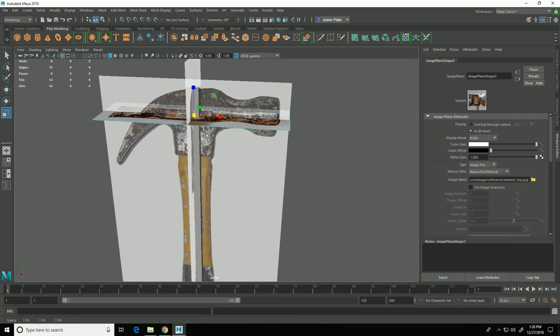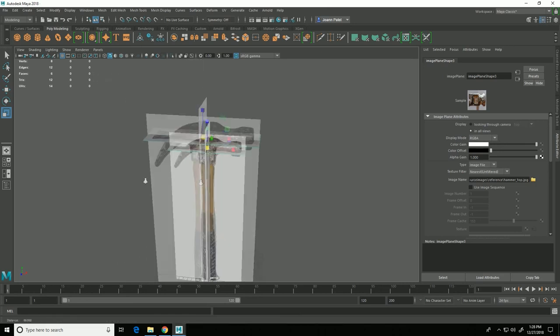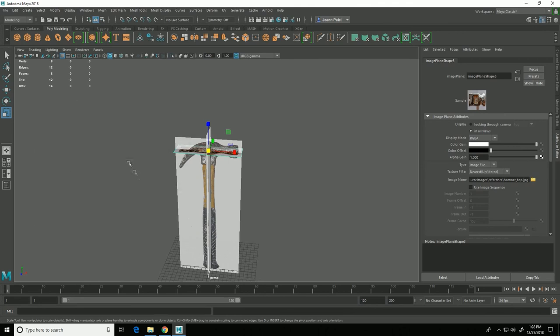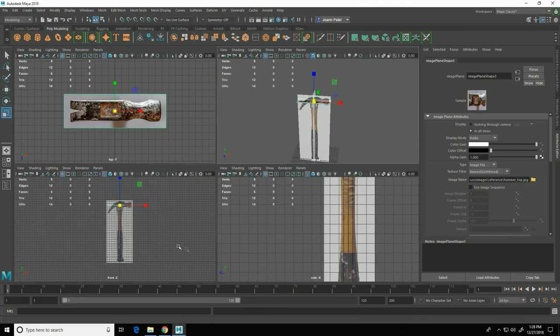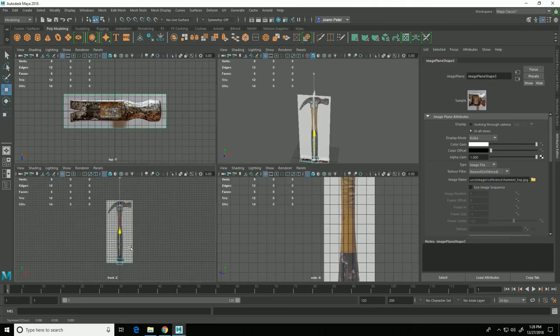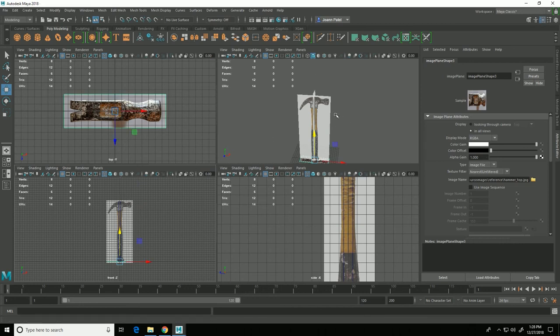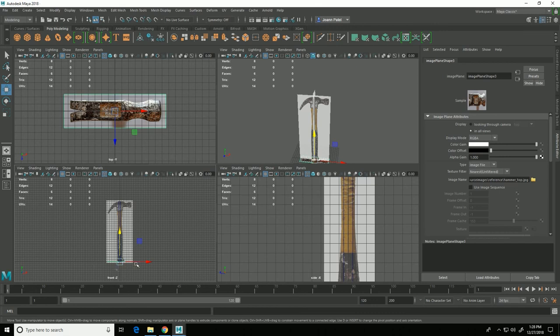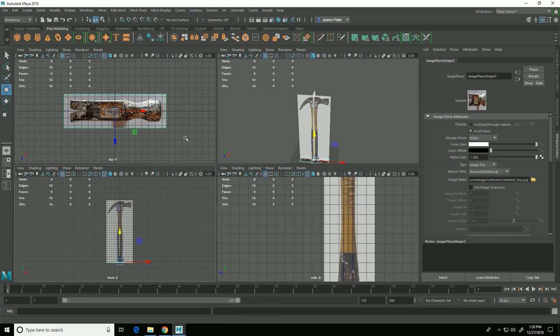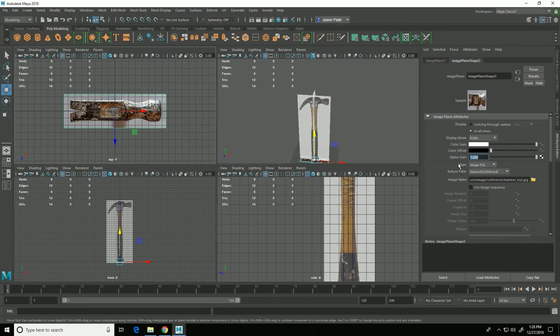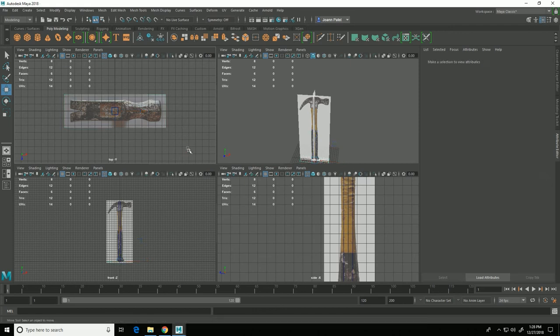And that's one of those things that the three image planes aren't going to be perfect because they're photos and there's some perspective involved. So you always have to choose which one you're going to use for your main reference and then just use the other ones for supplemental. And again with that top view image plane selected I'll set the alpha gain to 0.5 so now each of those is slightly transparent.